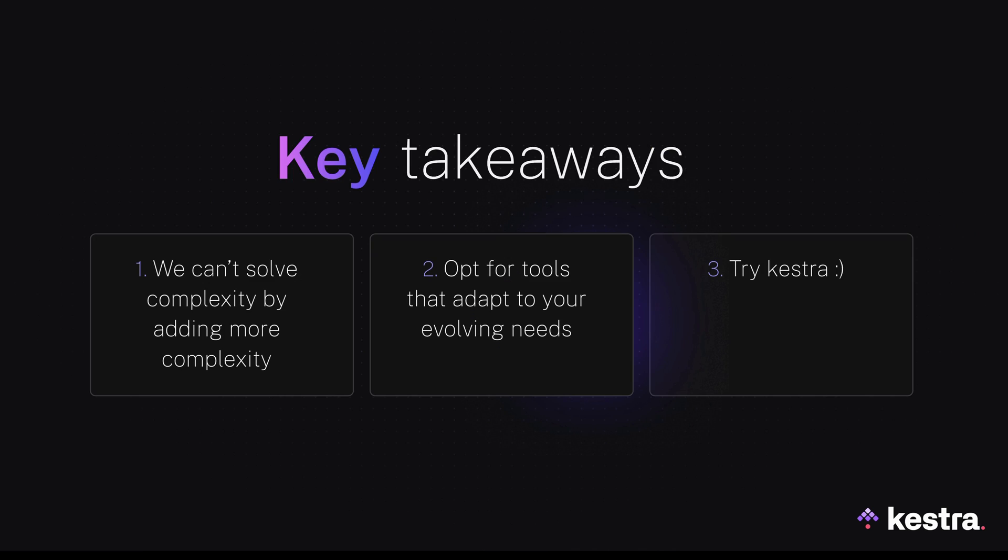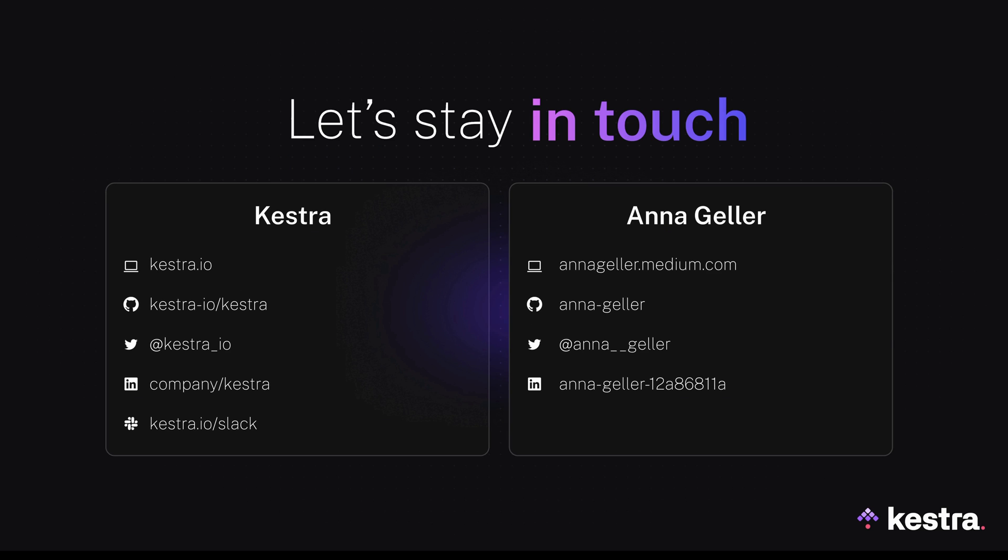With that, let's summarize the key takeaways. We can't solve complexity by adding more complexity. Instead, we should favor tools that meet users where they are and adapt to your evolving needs. And lastly, try Kestra. If you want to stay in touch, you can find us on GitHub, X, LinkedIn, Slack and on our website. Thank you for listening and see you next time.